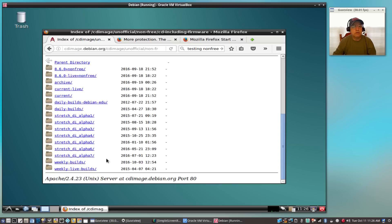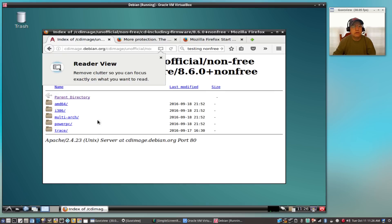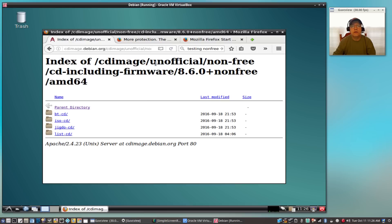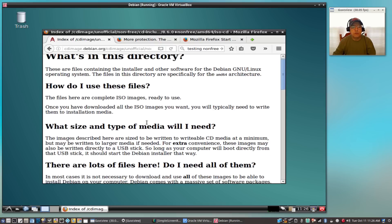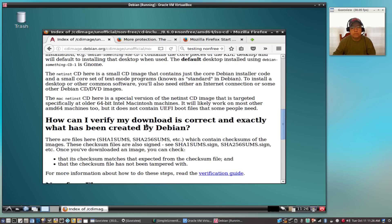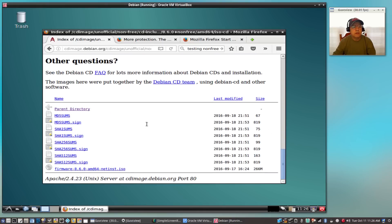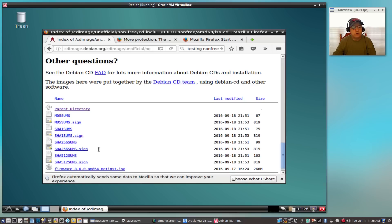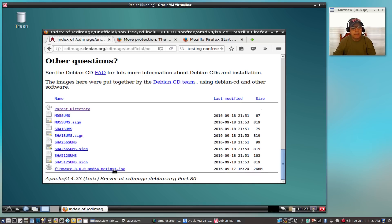This is the one that I downloaded, the 8.6 non-free. If you click on that and click on your architecture, in my case 64, and then click on ISO-CD, and then scroll to the bottom, you would select this last one: firmware-8.6-netinst. It's 266 megabytes, and that's what you would download to get this particular package.